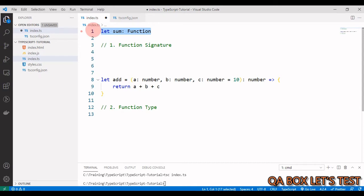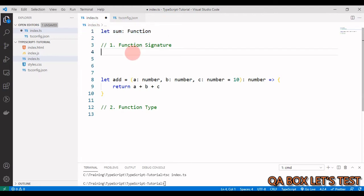The function signature also specifies the type of each parameter. Whether a parameter is optional or has a default value, you can mention that in your signature as well. It also specifies the return type of the function. So the function signature gives you control over what your function will look like in the future.